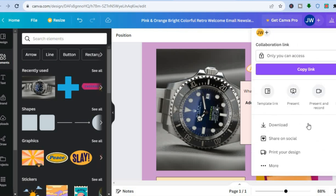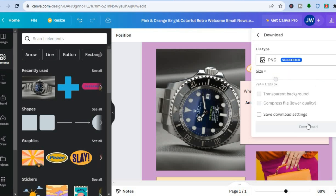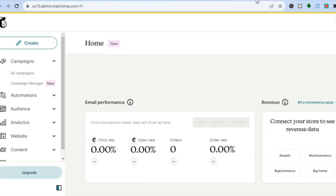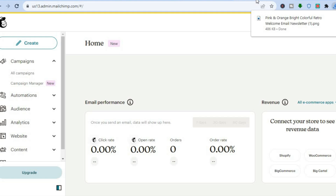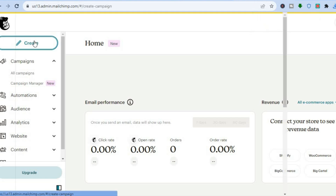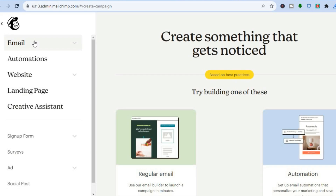From the Share menu, tap on 'Download,' then tap on 'Download' once more. Once it has been downloaded, go back into Mailchimp. On Mailchimp, go to the top left-hand corner and tap on 'Create.'